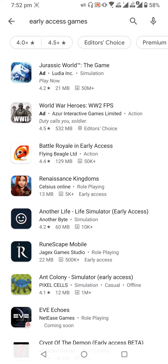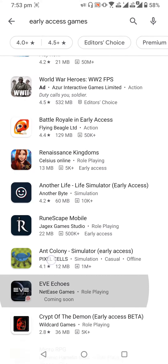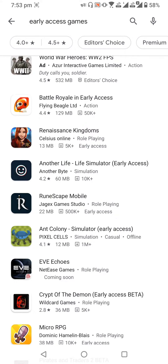Hi friends, welcome to my YouTube channel. Today I will show you how to download games which are actually not released but available on early access on the Play Store. All you have to do is just type 'early access games' and then you find some games which are available, like this Renaissance Kingdom which is available on early access.